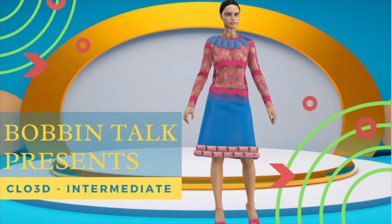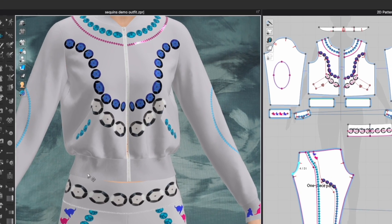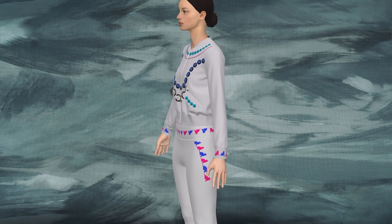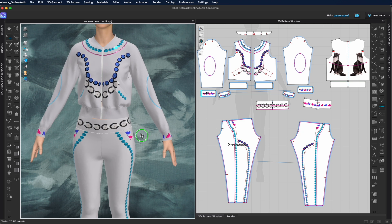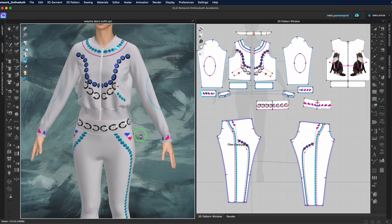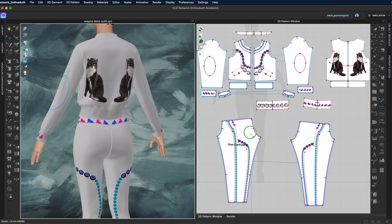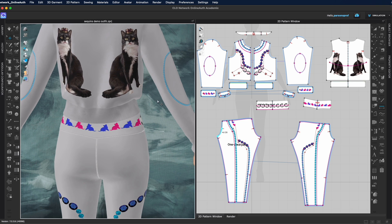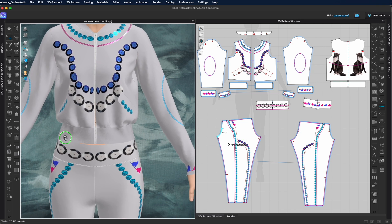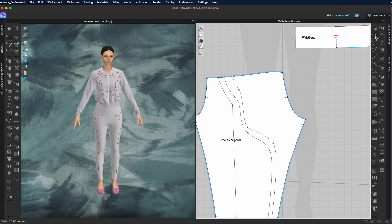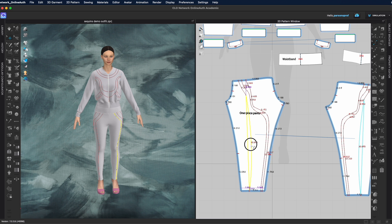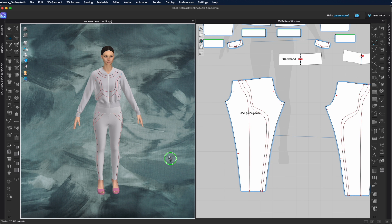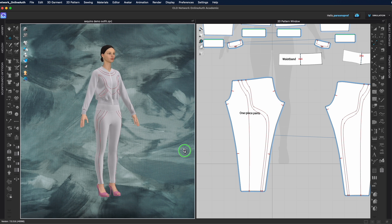Hello and welcome to Bobbin Talk. If you want to know how I created all this sequence and how I applied it to my garment, keep watching. This video will show you how you can bring any shape you like — something you made, something from the internet, or even a king cat — and bring it in as a top stitch. If you're curious about how I created the internal lines, I will link that video in the description.